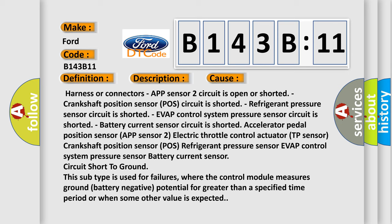Accelerator pedal position sensor APP sensor 2, electric throttle control, accelerator TP sensor, crankshaft position sensor POS, refrigerant pressure sensor, EVAP control system pressure sensor, battery current sensor circuit is short to ground.